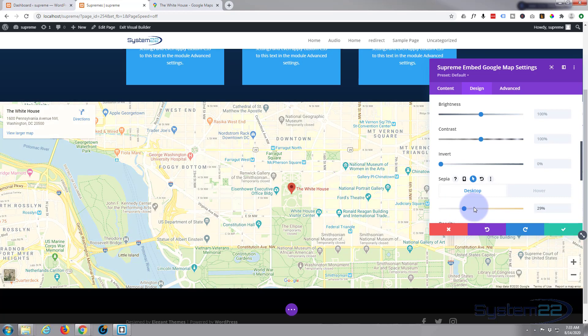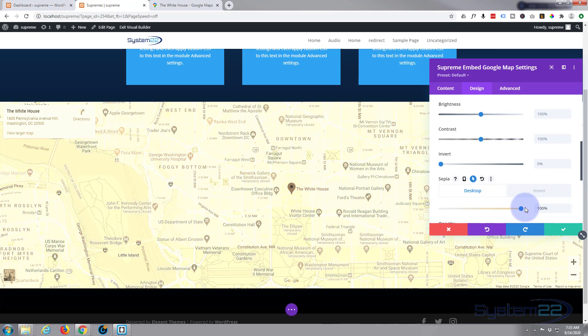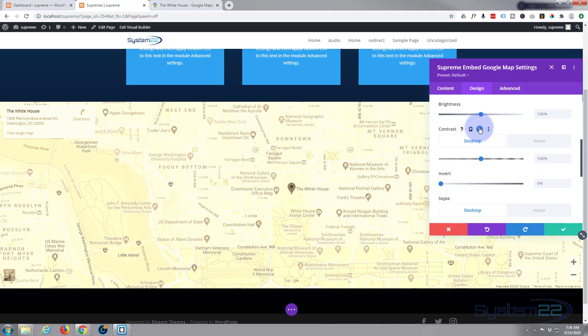So when the mouse is not on it, let's make it look like an old map—sort of sepia type. So I'll drag that up all the way. Probably add a bit of contrast to make sure we're still on the desktop for the contrast.